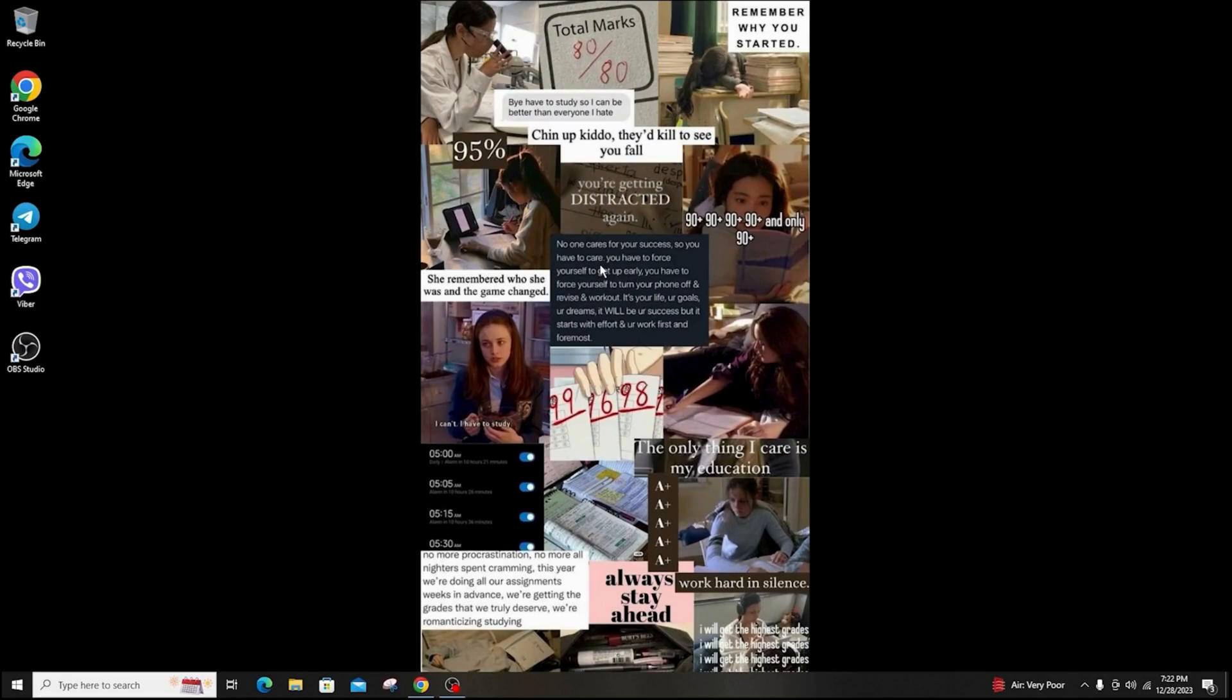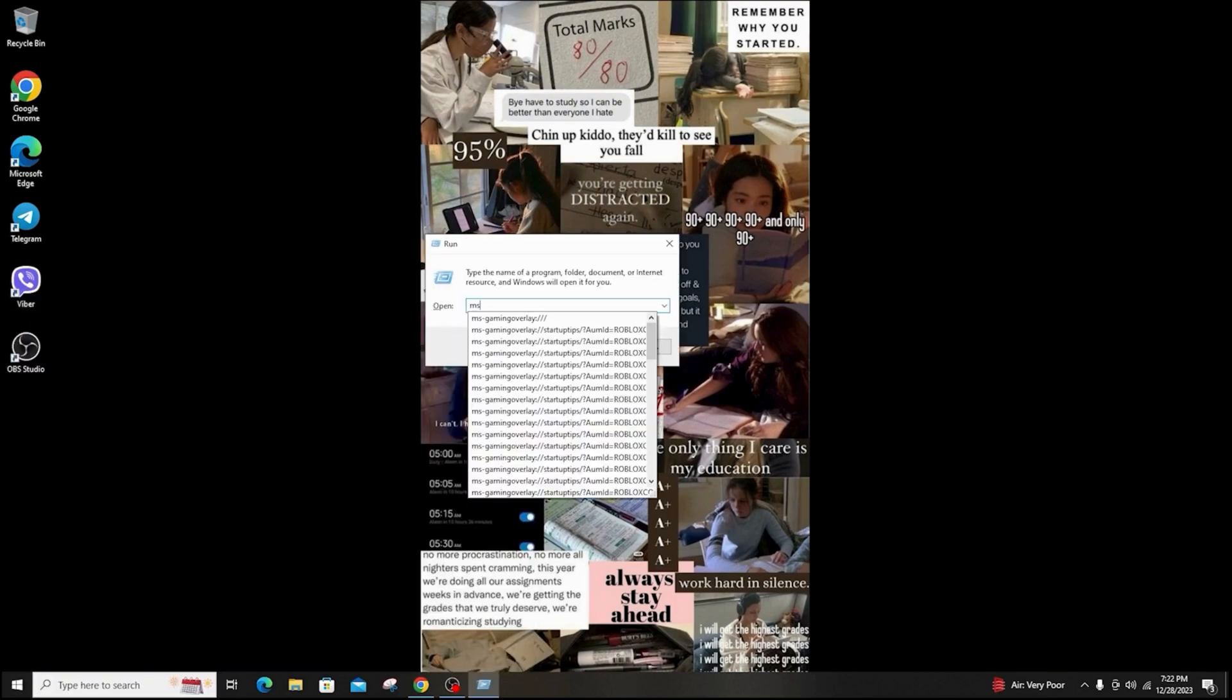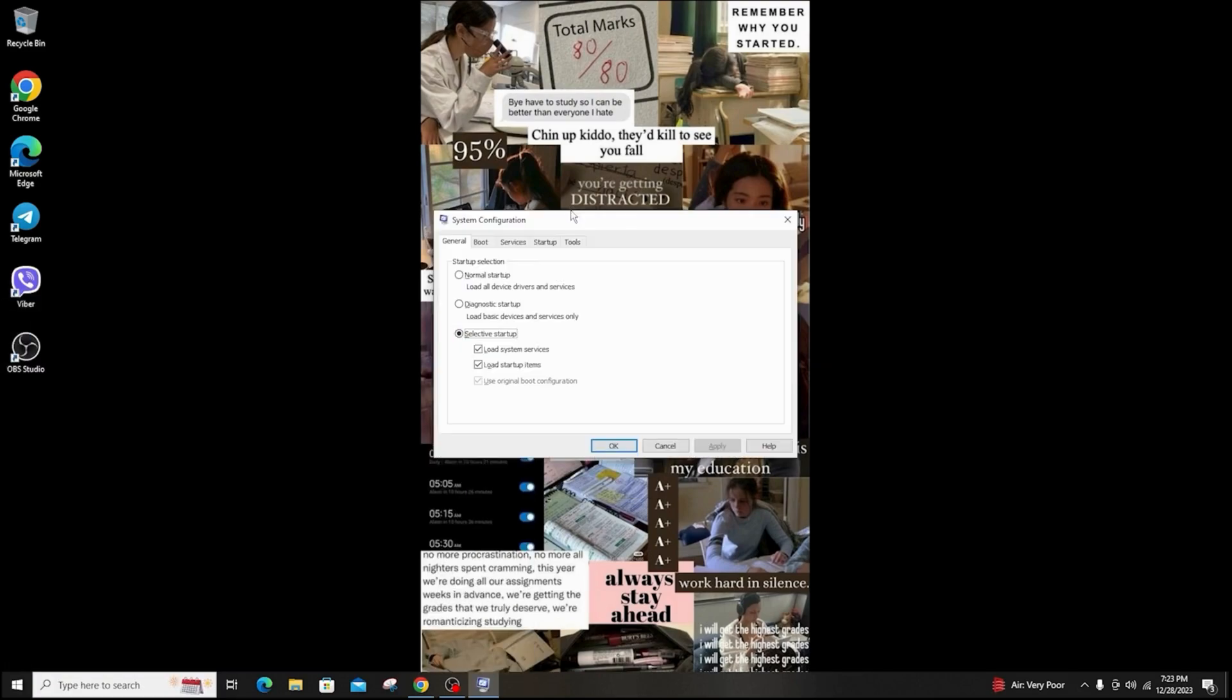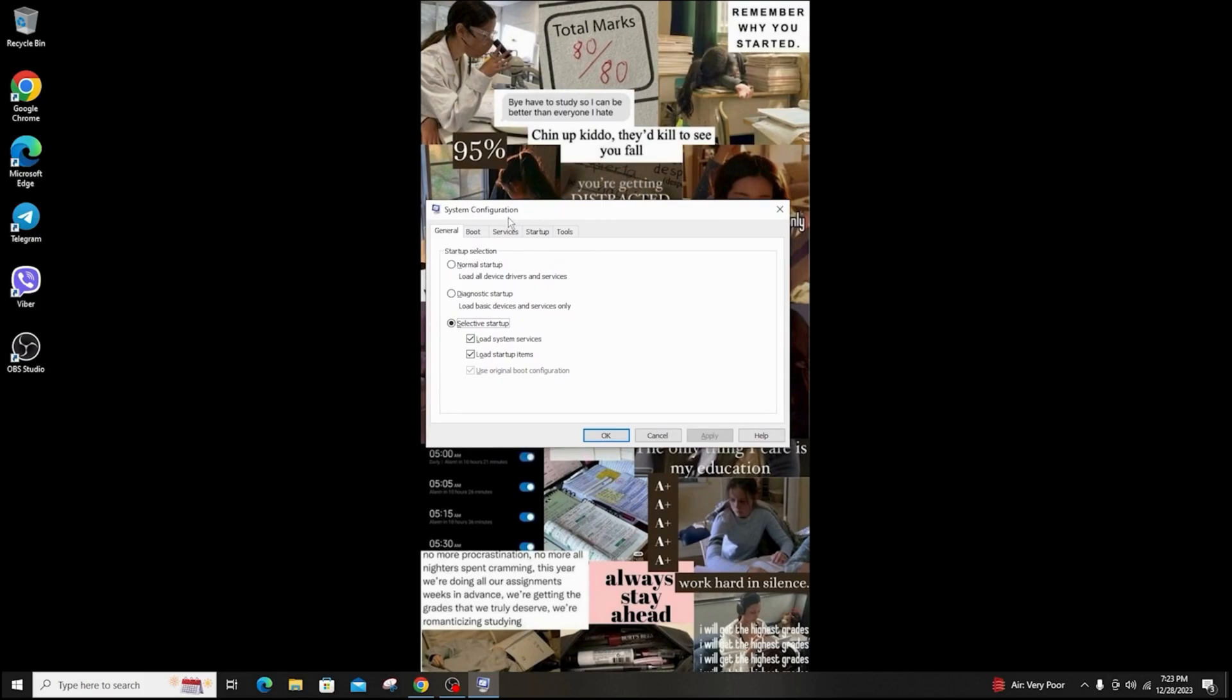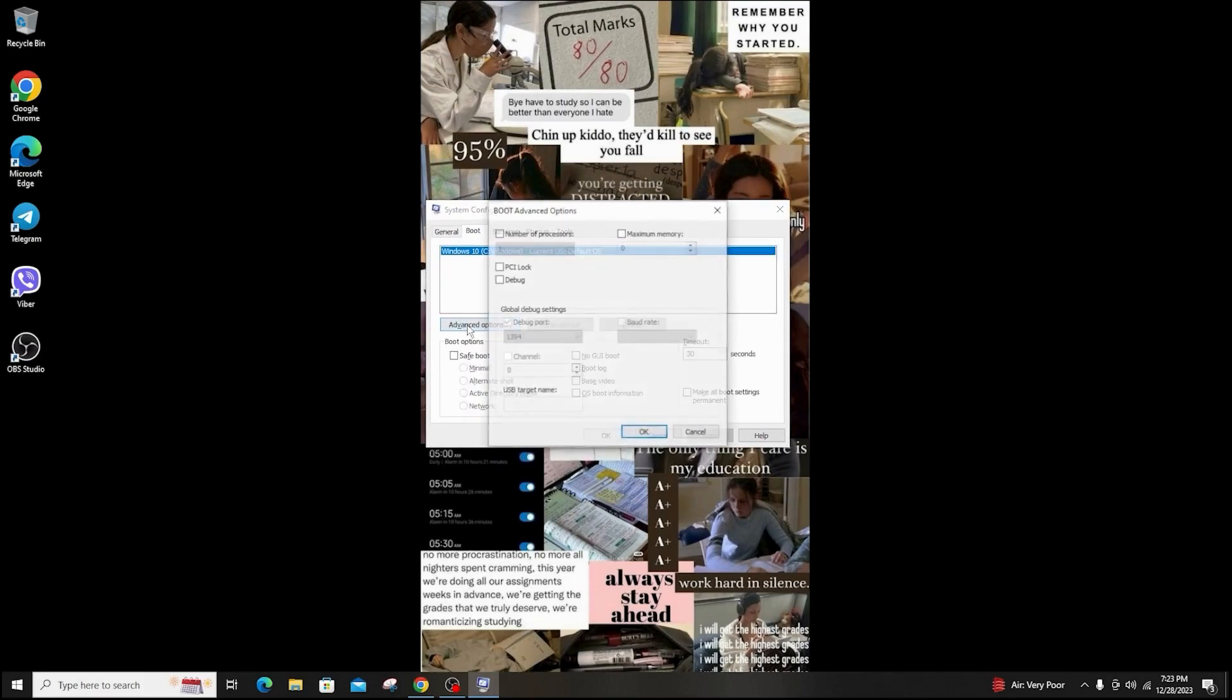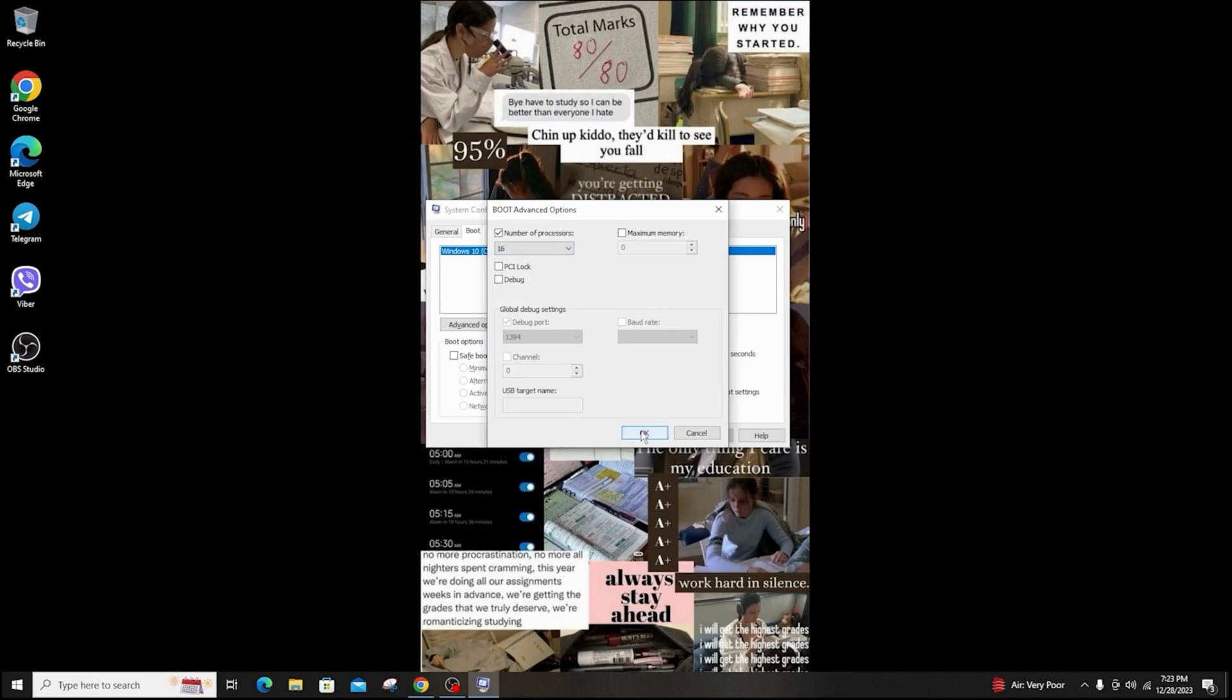And the third step you can do is perform a clean boot. Click on the Windows button and open the Run window. Type msconfig. Now a System Configuration window will open. Go to Boot option and then Advanced Options. Check the number of processors and click on the maximum number and click OK. Now again click on Apply and click OK.